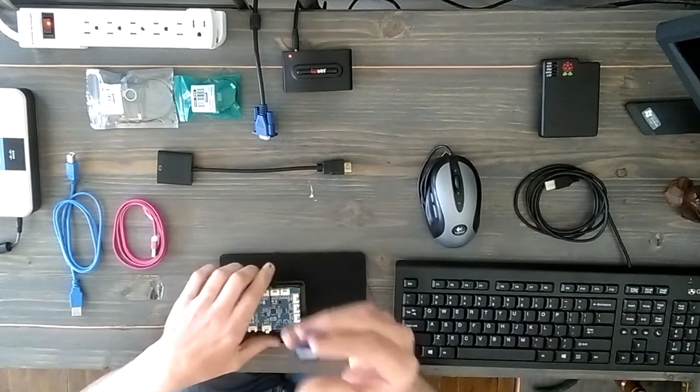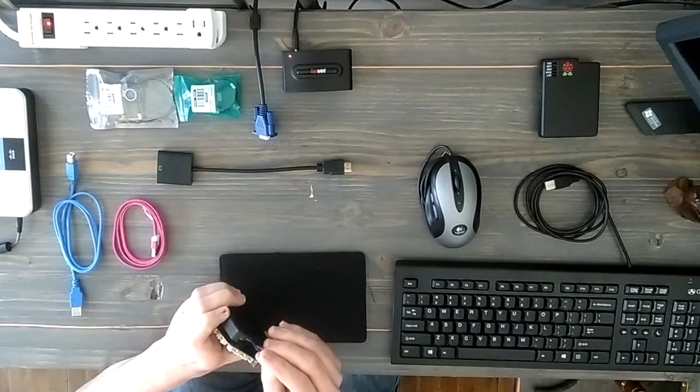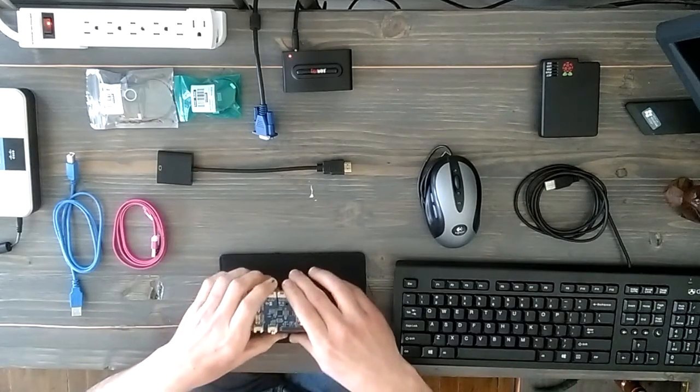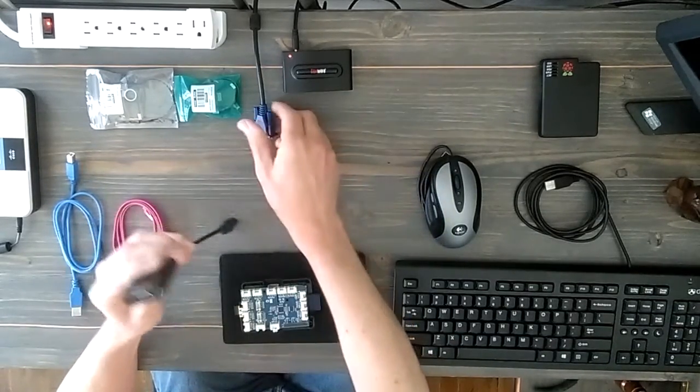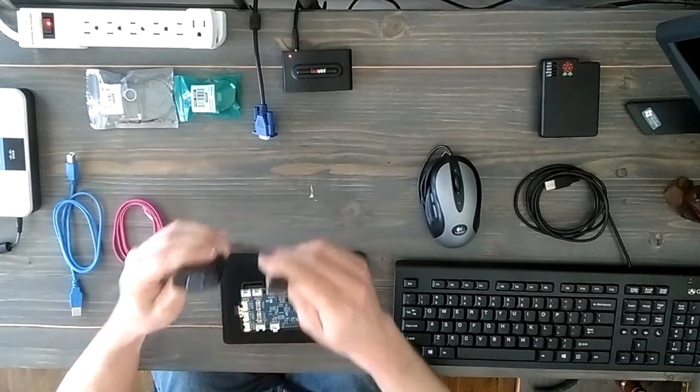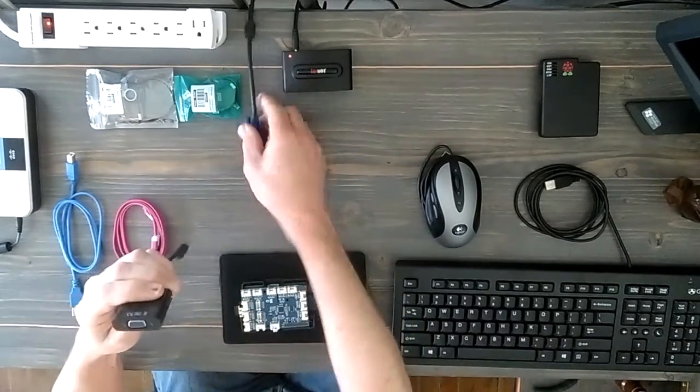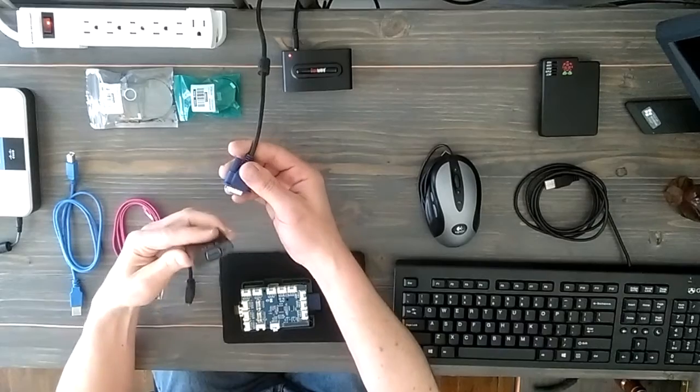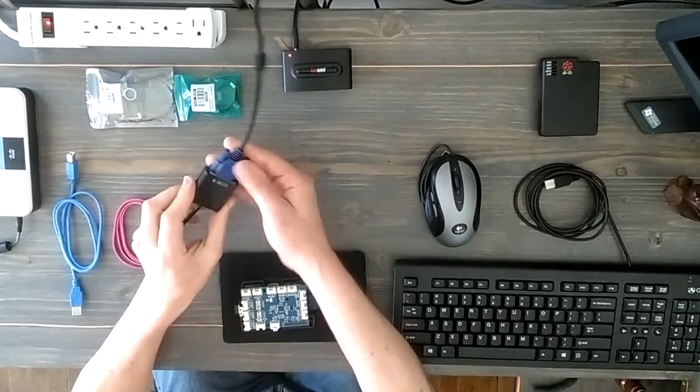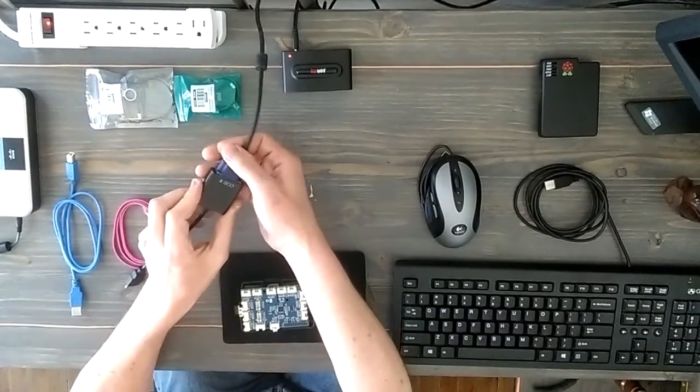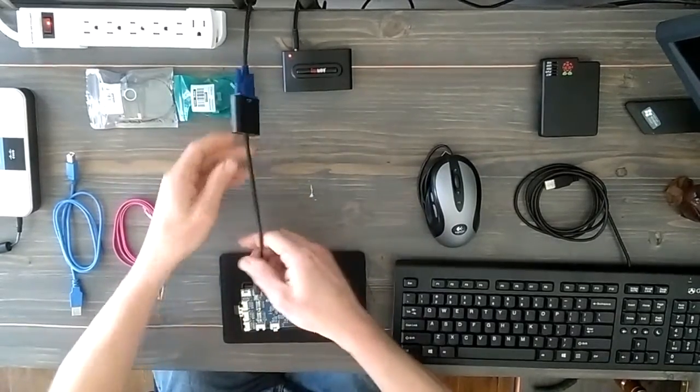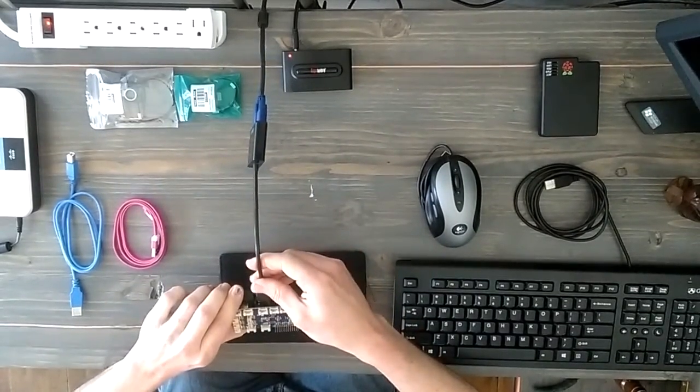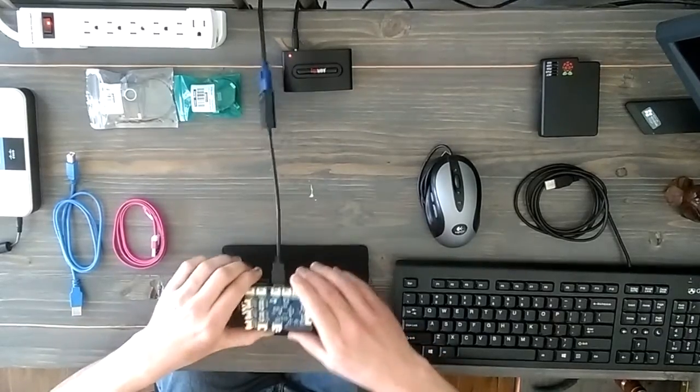This is an HDMI to VGA adapter. Most people have a monitor lying around, not necessarily a TV, so I just picked this up so that I can connect it to one of my old monitors. That plugs in the HDMI port on the back of the Raspberry Pi.